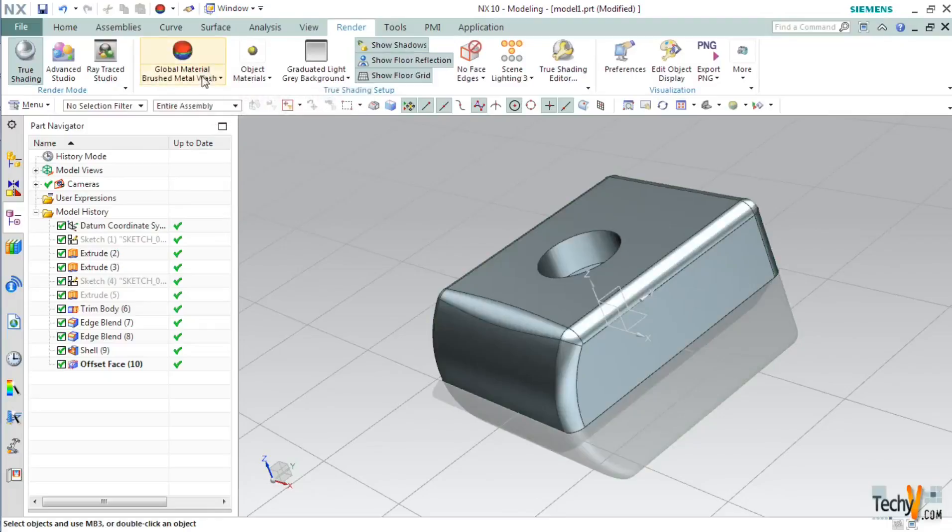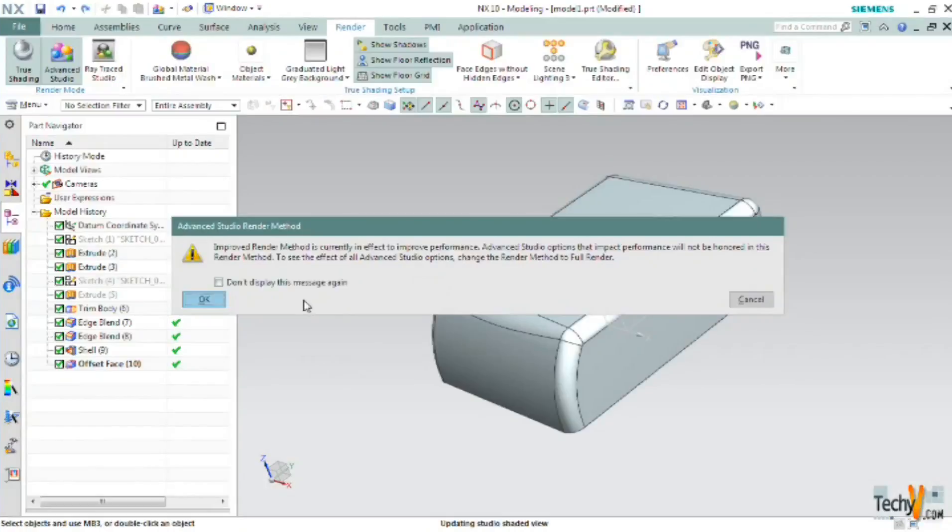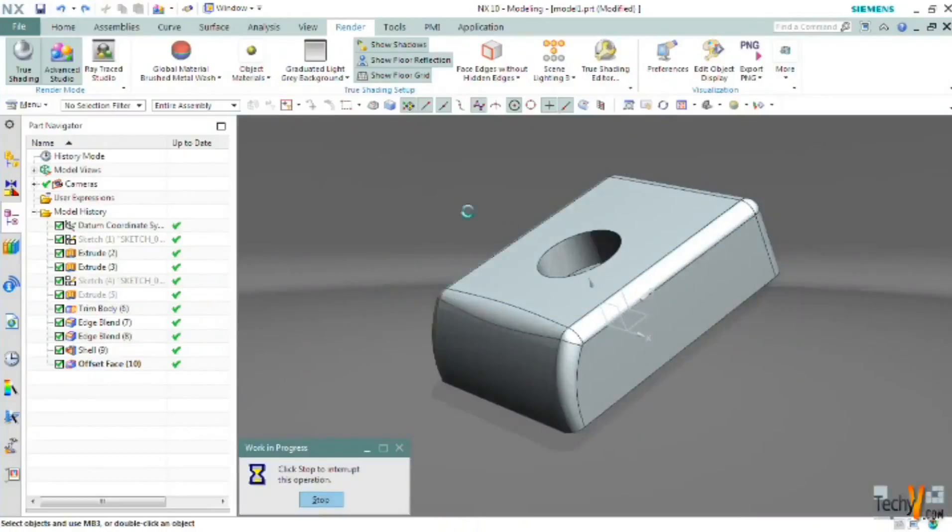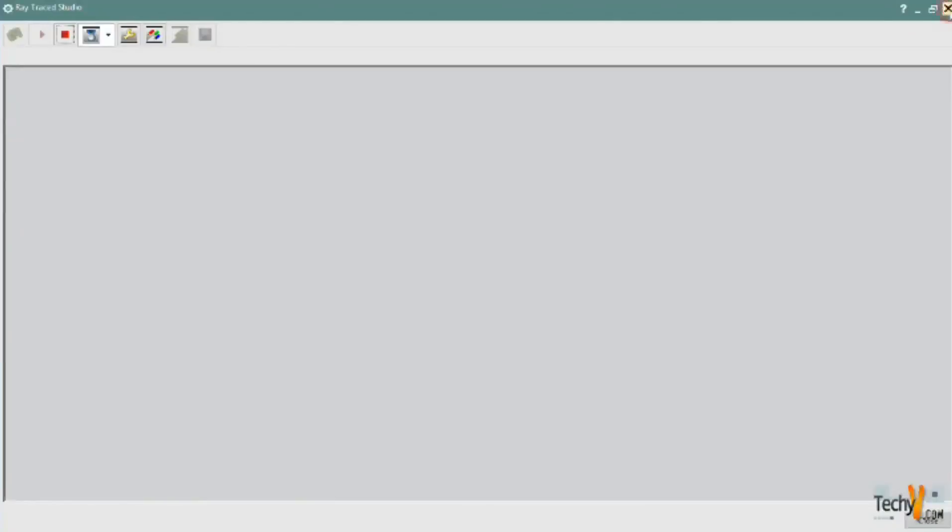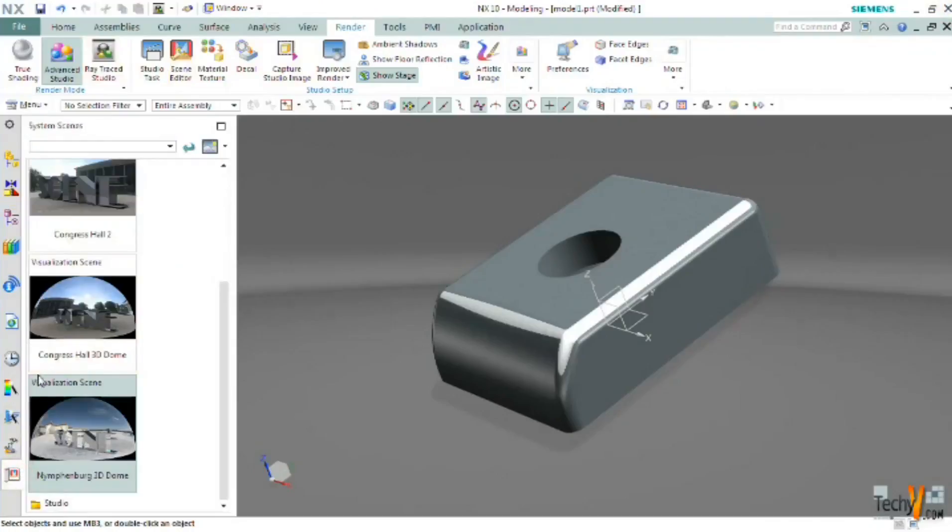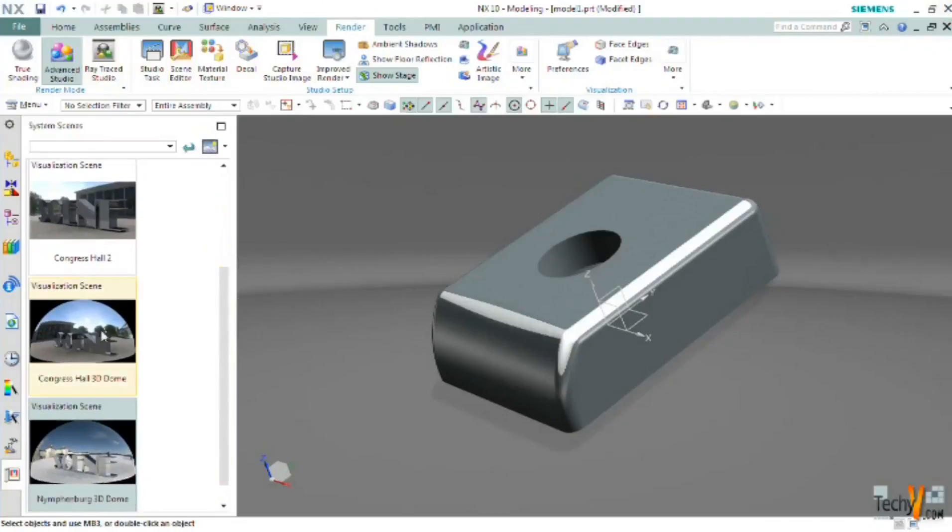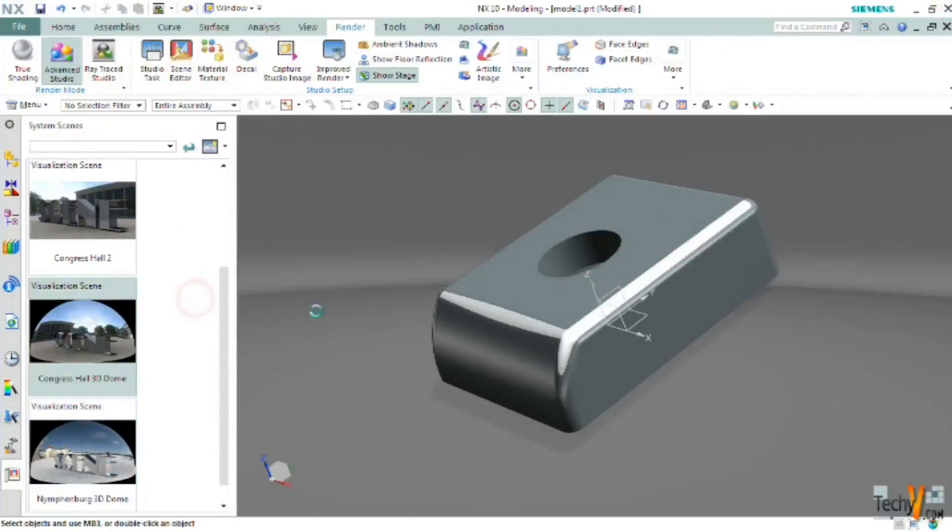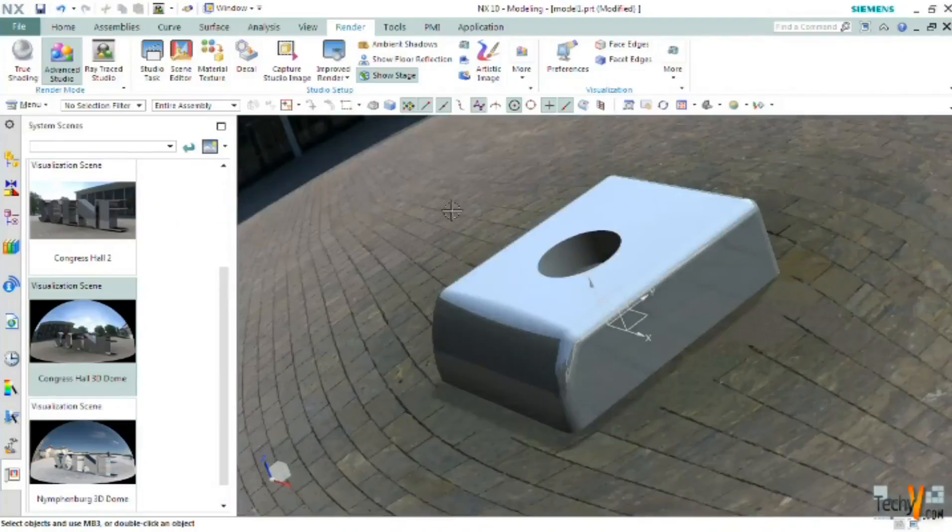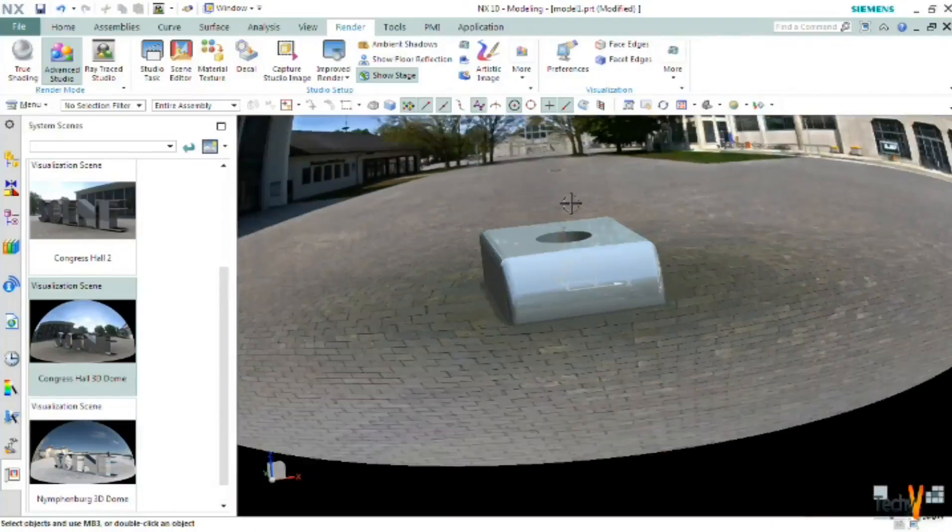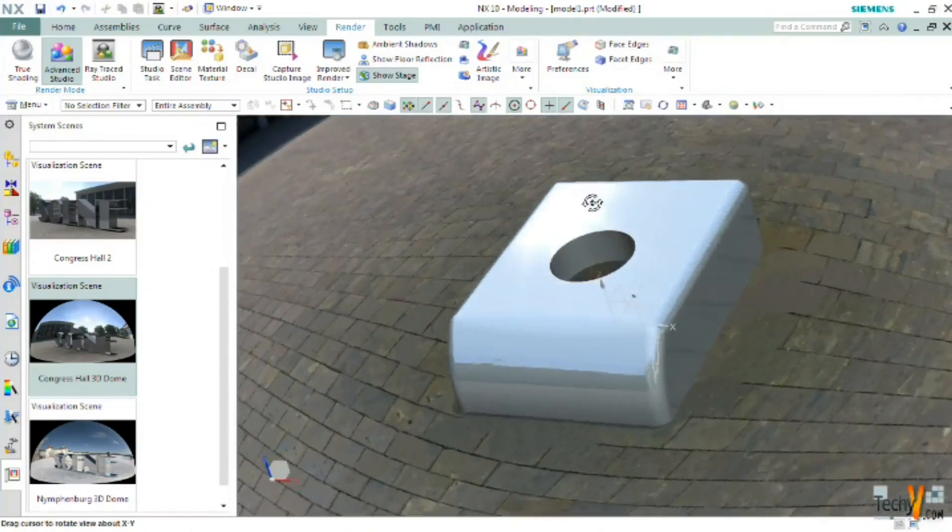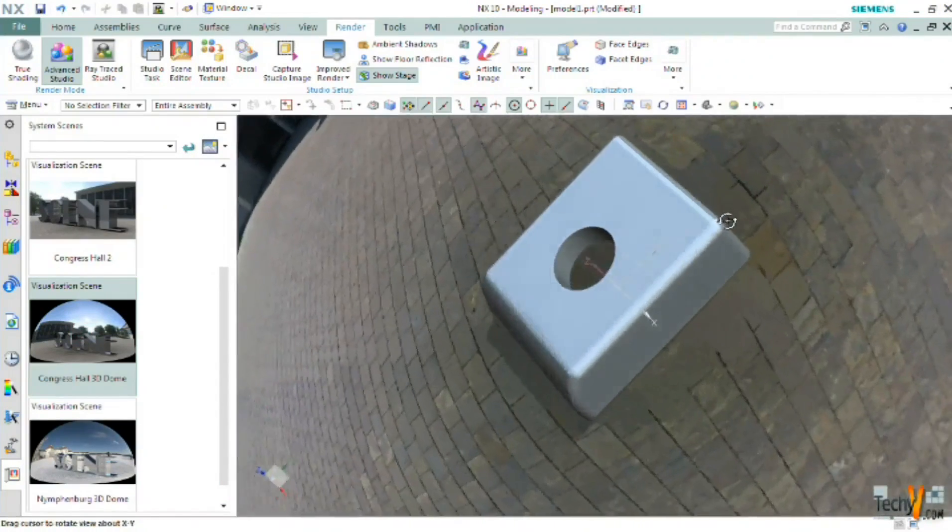Or else you can go to advanced studio. In advanced studio you can set some background for this model. For example if you click on this scene editor, you can choose from various scenes. For example if I choose this, as you can see our model is placed on this floor and it looks much more realistic.